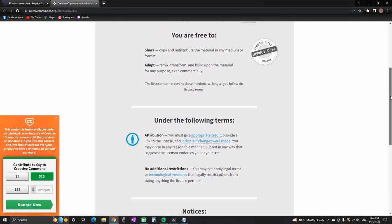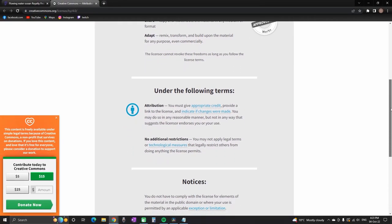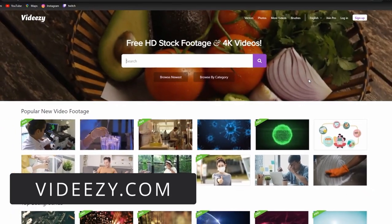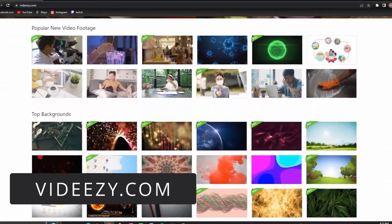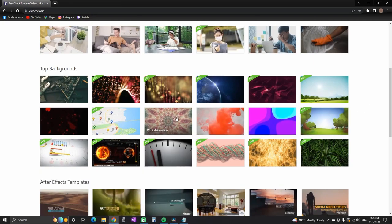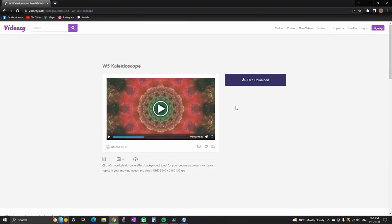As number three I'm having Vidizzi. It is also having HD and 4K resolution. When you select the clip you will see the file format, the resolution, and the frames per second.